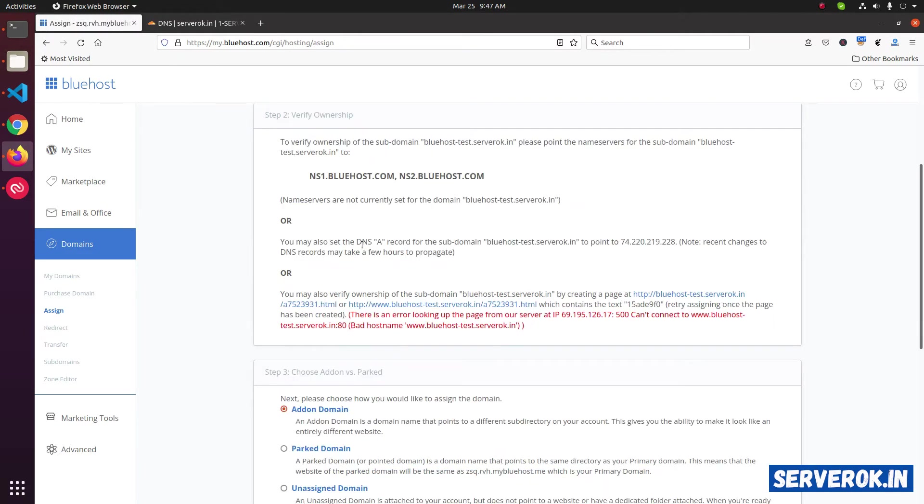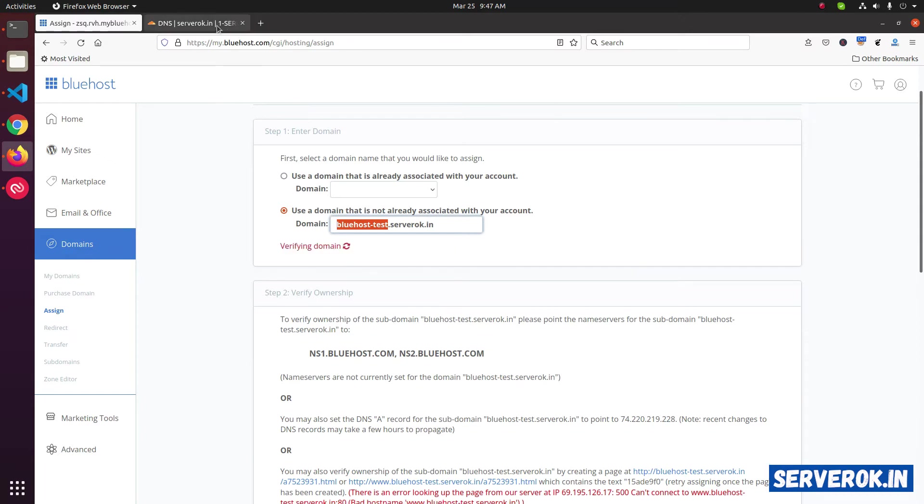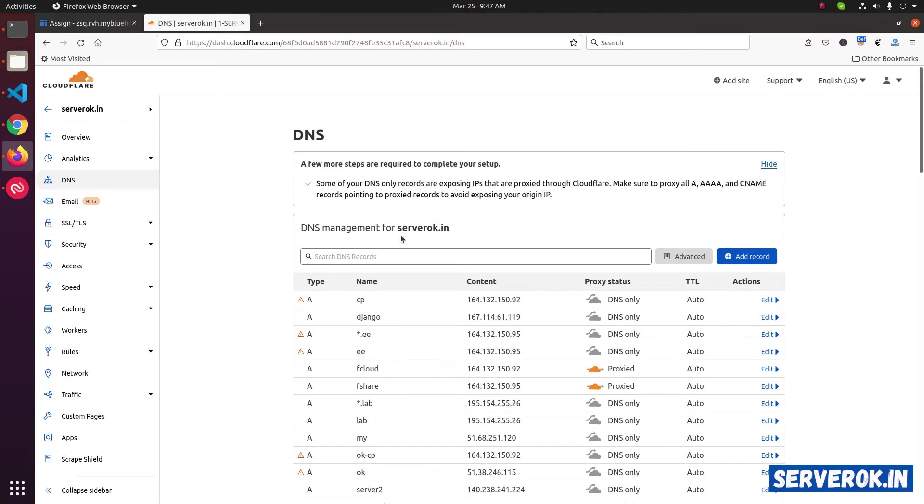Other way is to modify the A record. That we will do because this is a subdomain. We will create an A record. For domain server-ok.in, we use Cloudflare for the DNS.